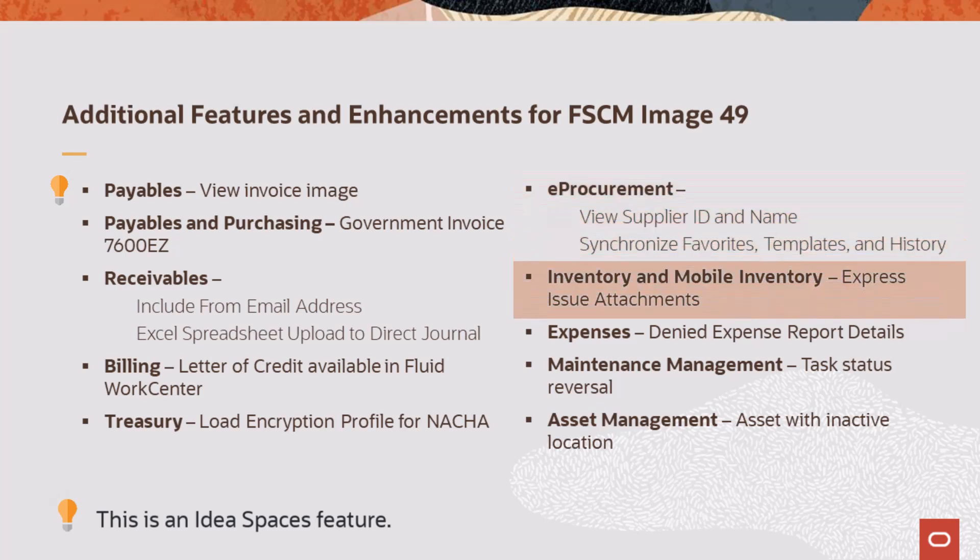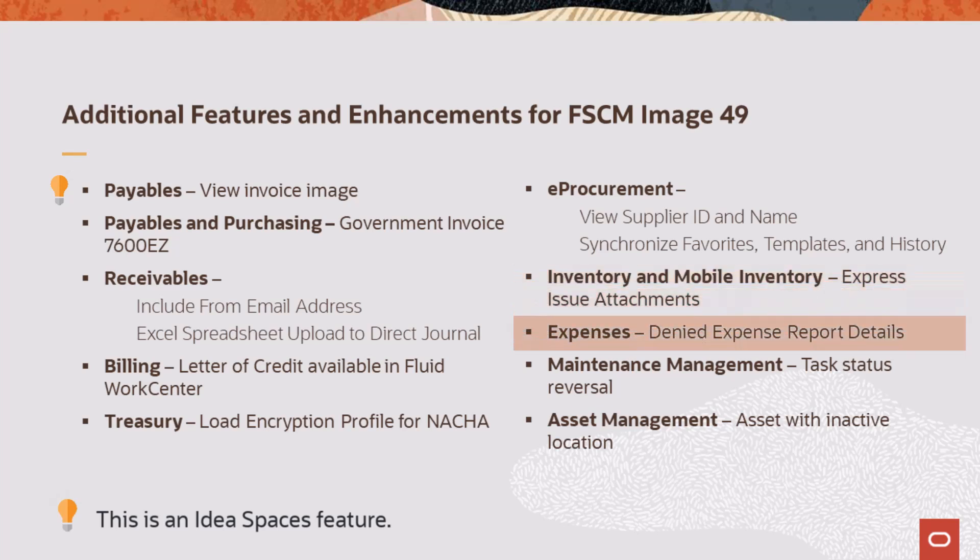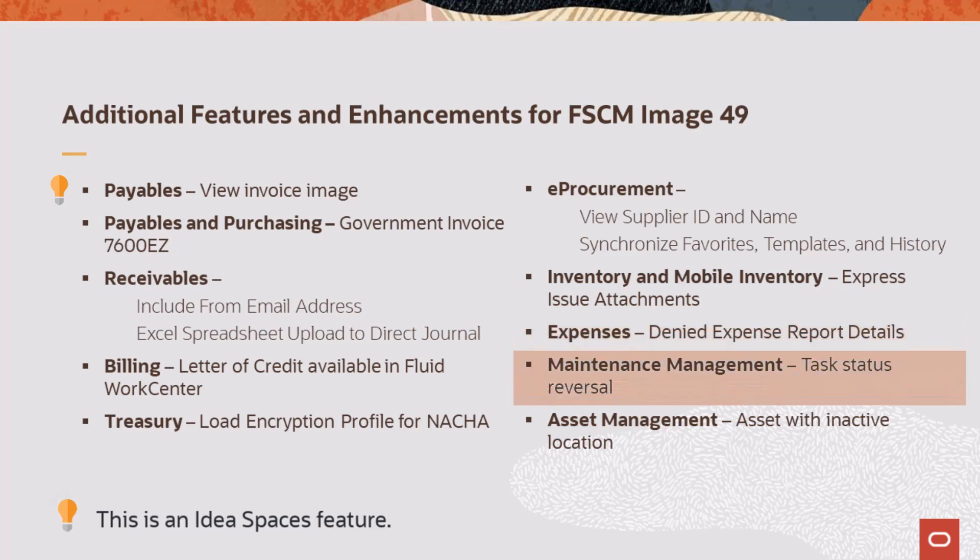Inventory and Mobile Inventory Management Express Issue allows header and line comments and attachments. Expenses displays the prepaid expense type and denied lines on the Pending Approvals Expense Report page and Expense Report Summary page.